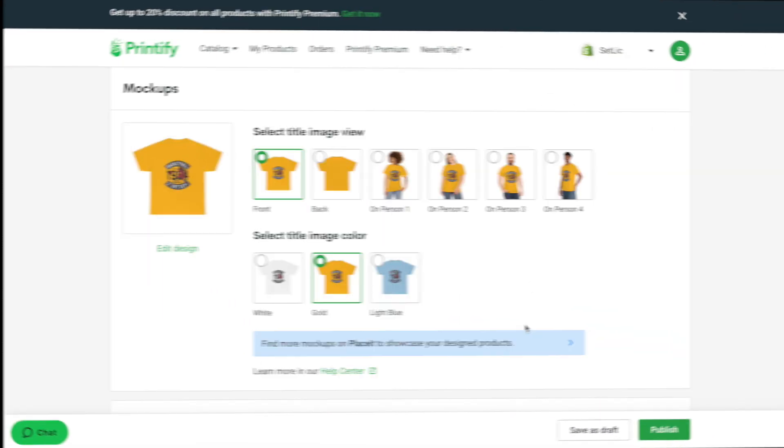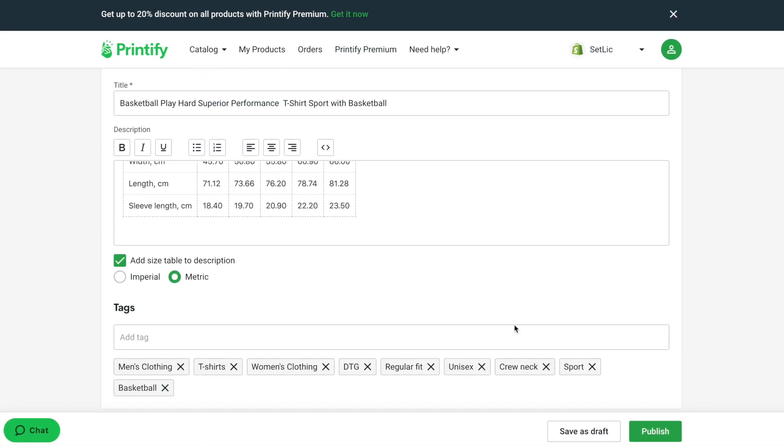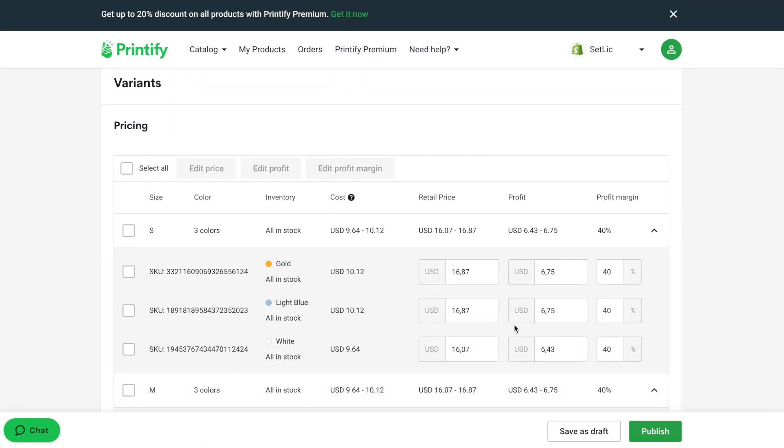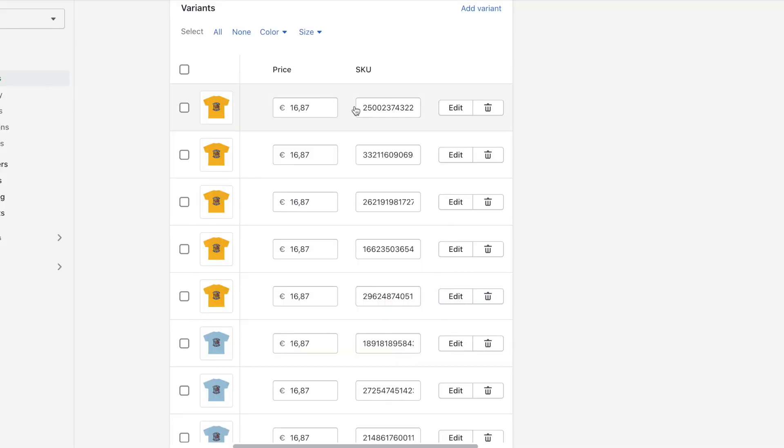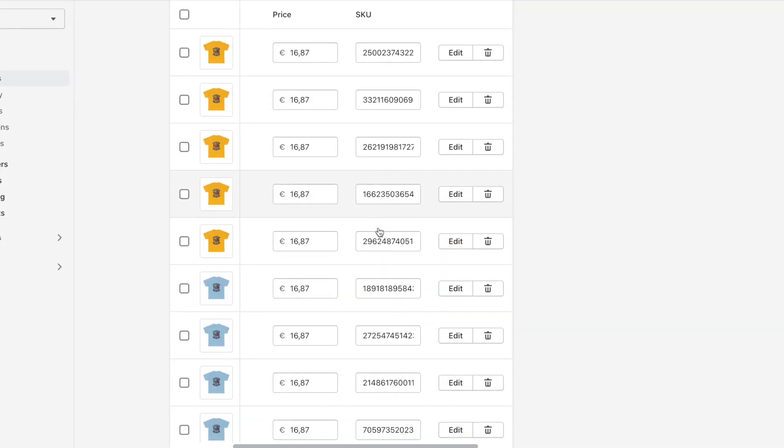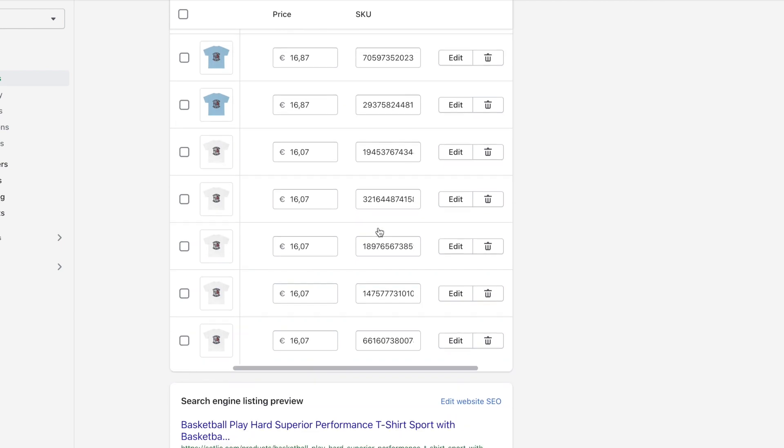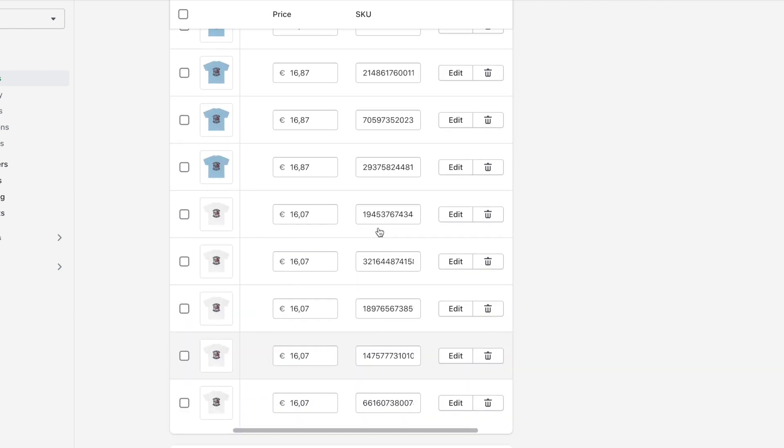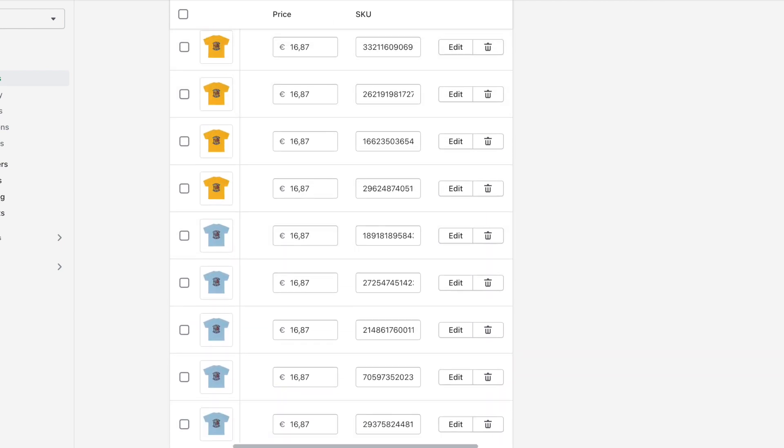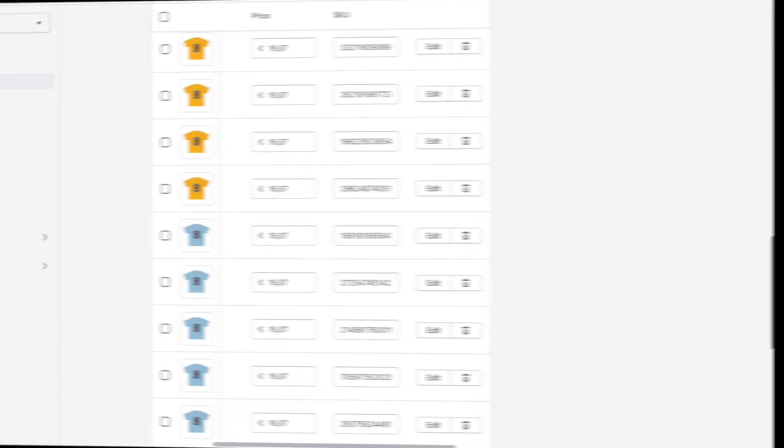Before we start creating a product, please notice: it's very necessary to have exactly the same SKU on Amazon listings as you have it on your Printify page and Shopify store. In the next videos, this will be needed for correctly synchronizing orders and stock.